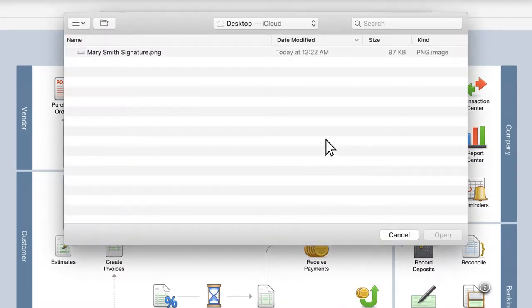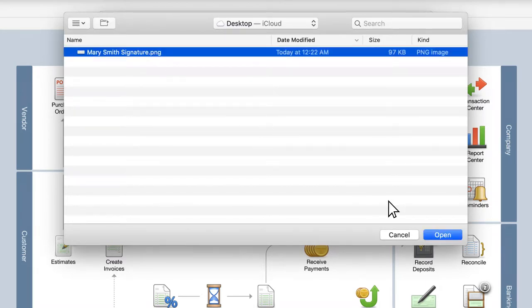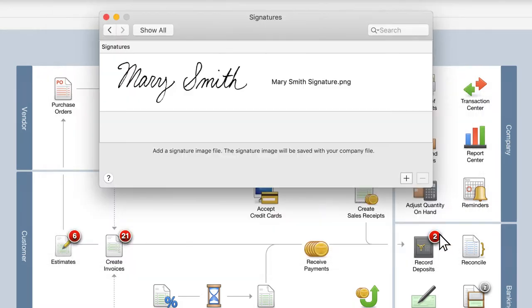Click the plus icon to upload a signature image file from your computer. You can add multiple signatures to your company file from this window.